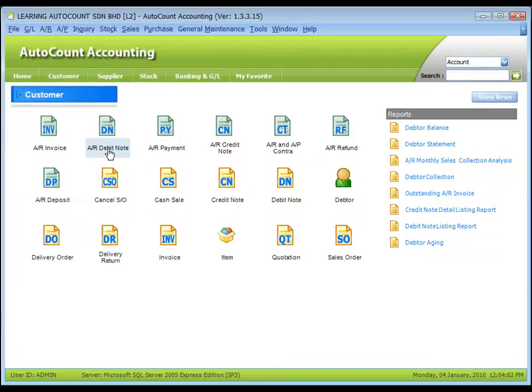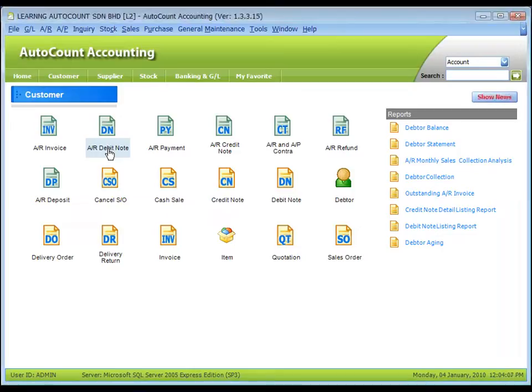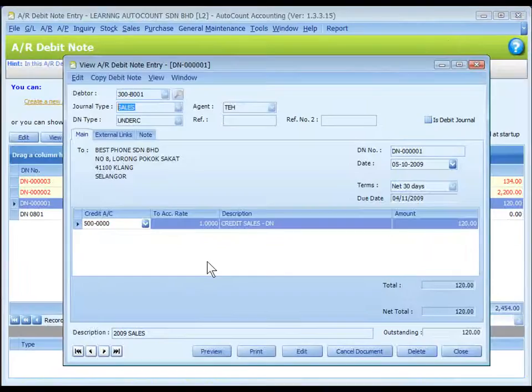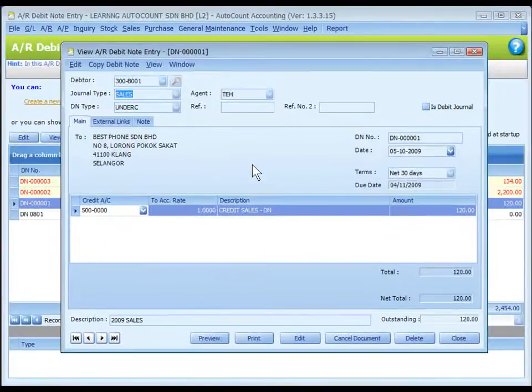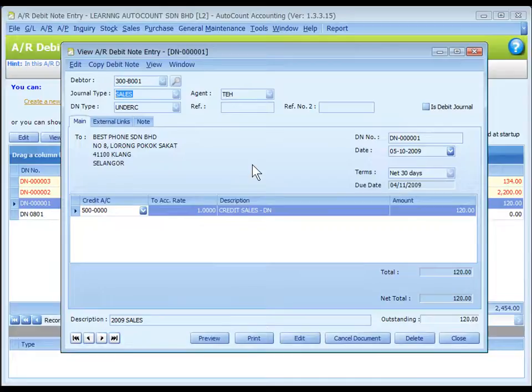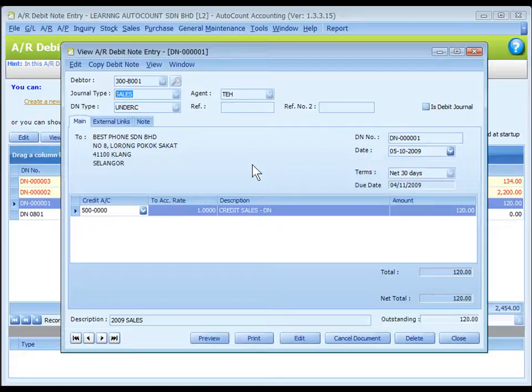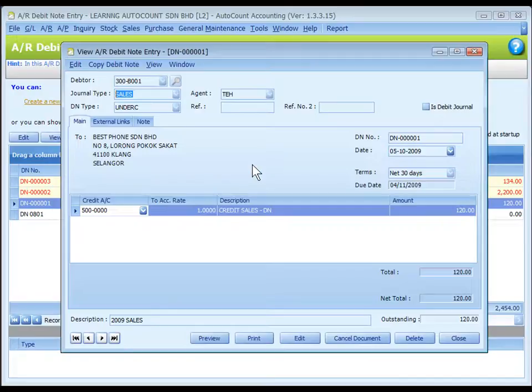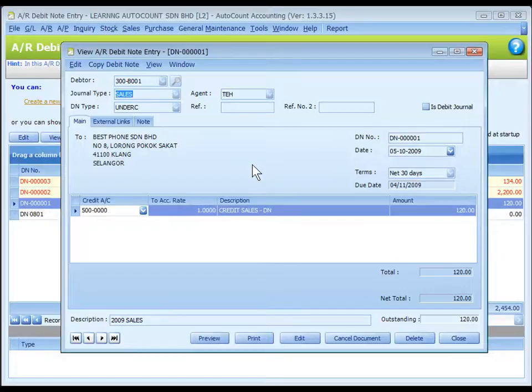AR debit note entry is very much similar to invoice entry. Basically, the debit note is used to add amount to an existing invoice amount. Debit note is also used when debtor A's debt is to be paid by debtor B. In this case, a credit note will be created for debtor A and a debit note is to be created for debtor B.